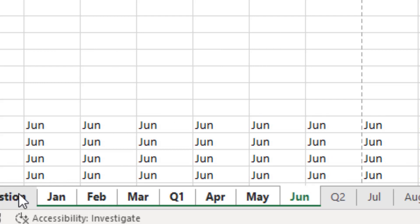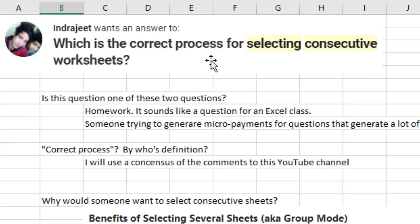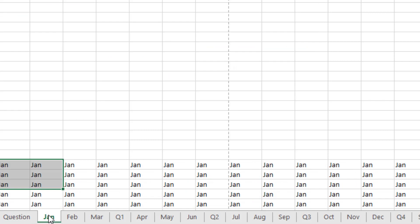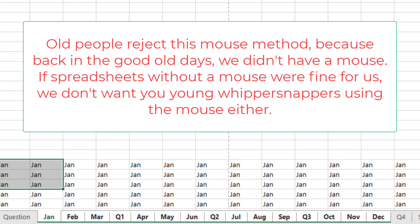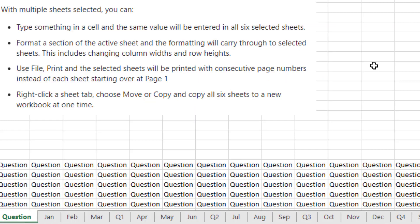But what are they fishing for? What is the 'correct process'? They're probably saying: if you have January selected and you want to select out to December, Shift+click on December. I suppose that works if you want to grab the mouse. So which way is correct?